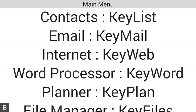Hello and thanks for tuning into another BrailleNote Touch Snapshot video. My name is Greg Stilson. I'm HumanWare's Product Manager of Blindness Products. In this quick video we're going to focus on how to send an email attachment through Keymail. Keymail has been the email client on the BrailleNote for over 16 years.